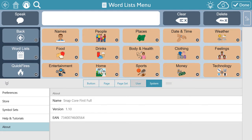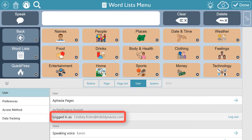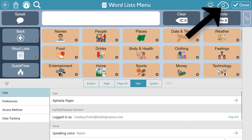To do this, from Edit Mode, first select User. Here you will see whether or not you are logged on. Connect to a Wi-Fi network and then sync using the cloud icon.